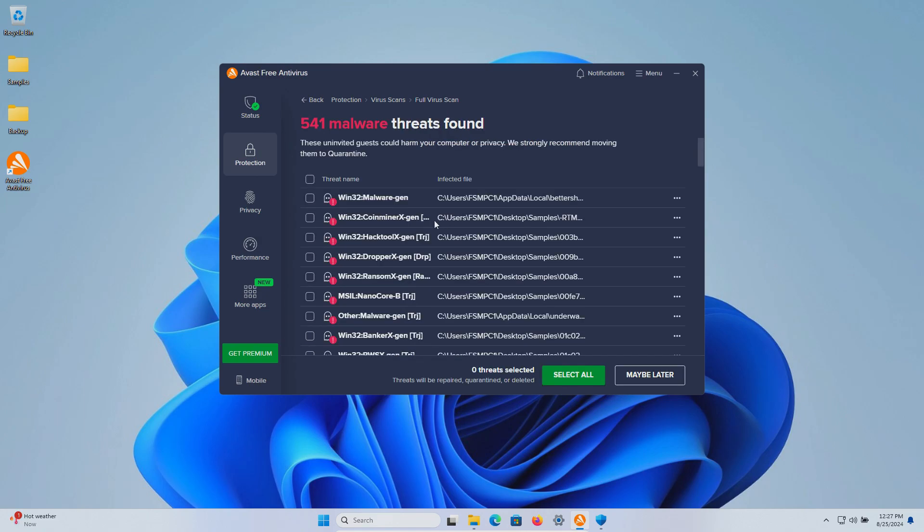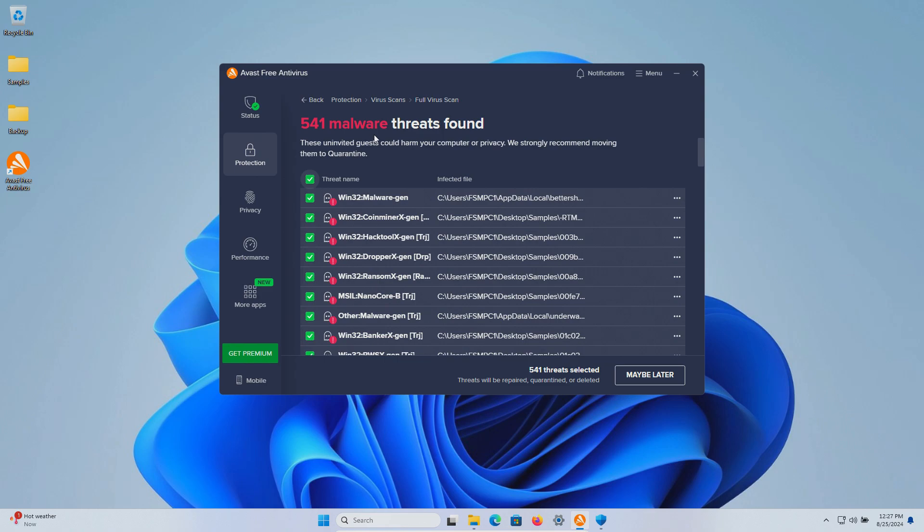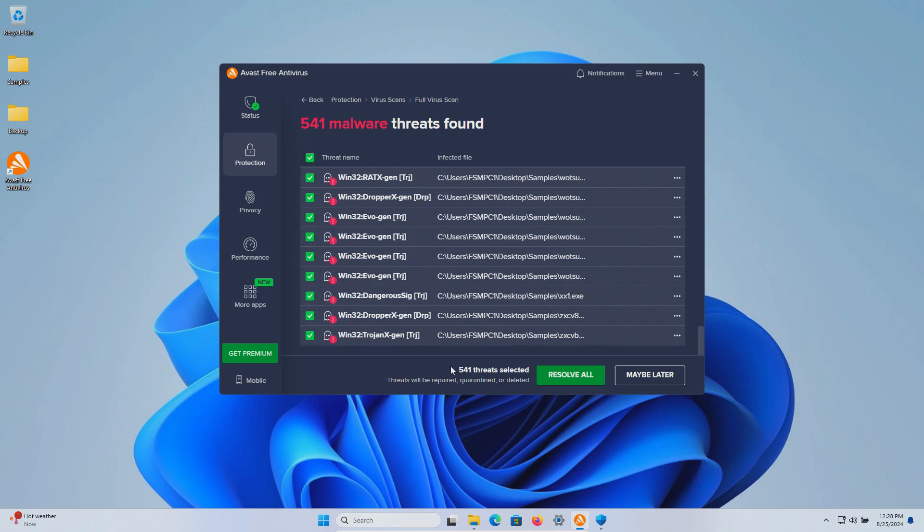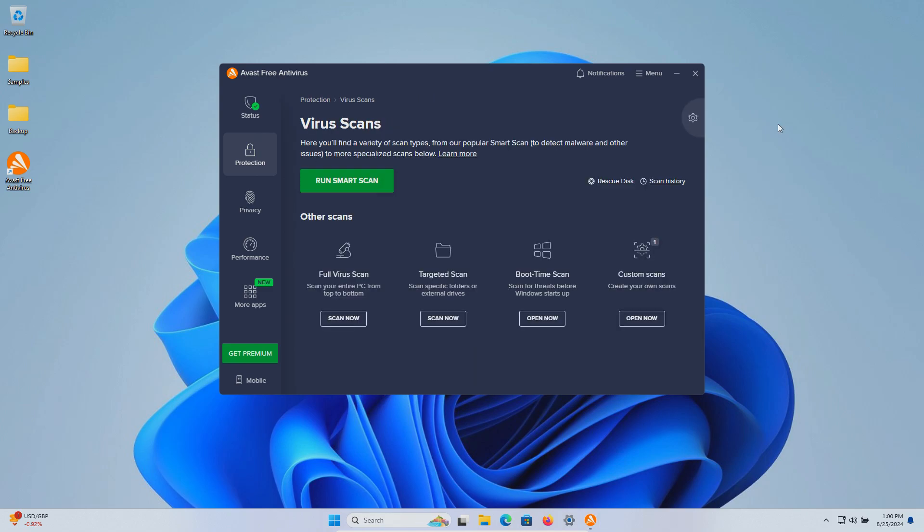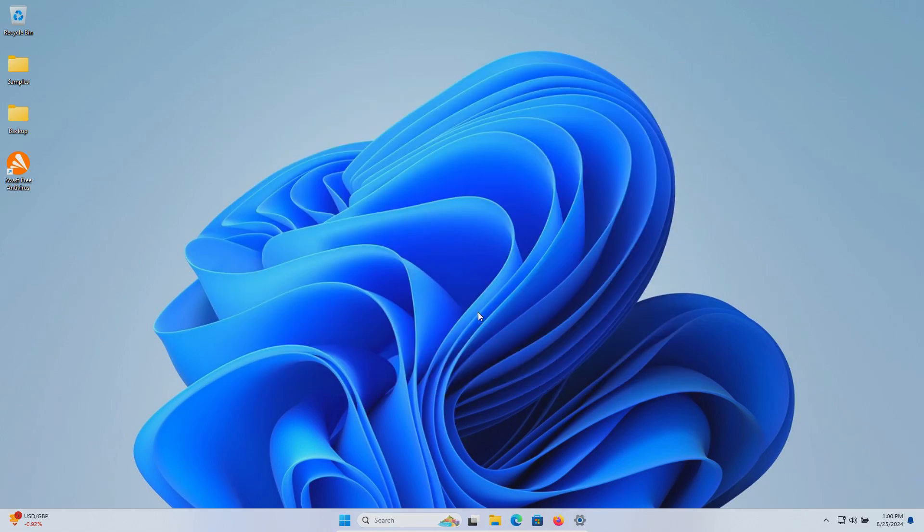All right the scan has completed and it found 541 threats and we're going to go ahead and resolve all of them. We're going to click on done and then real quick before we scan the samples folder we're actually going to do a quick restart.